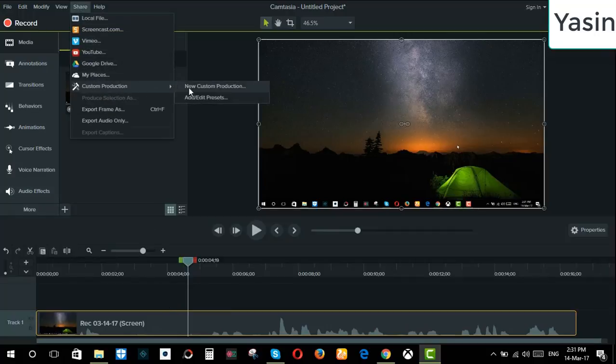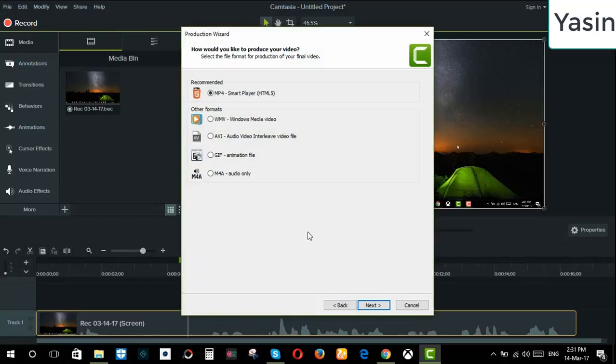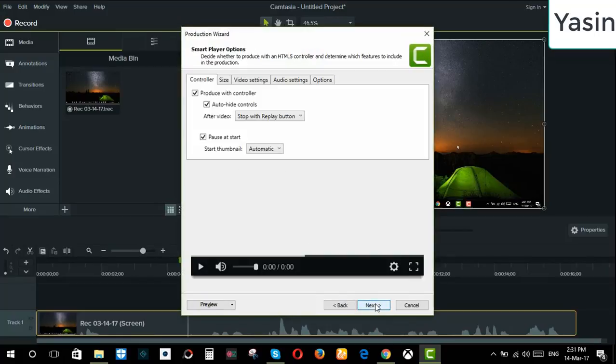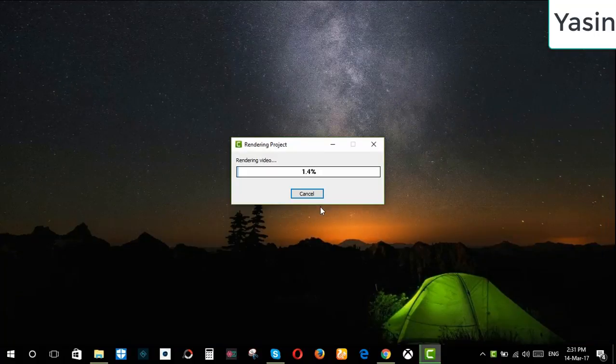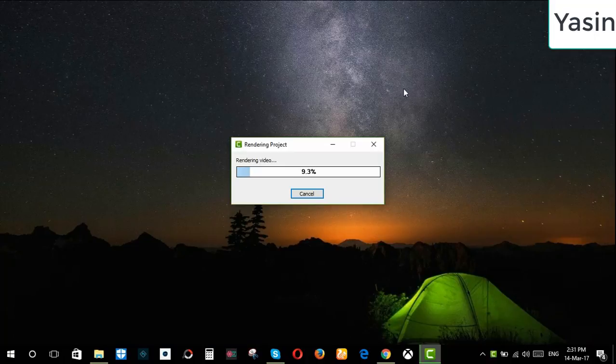Then you can save from here. Click next, next, then finish.